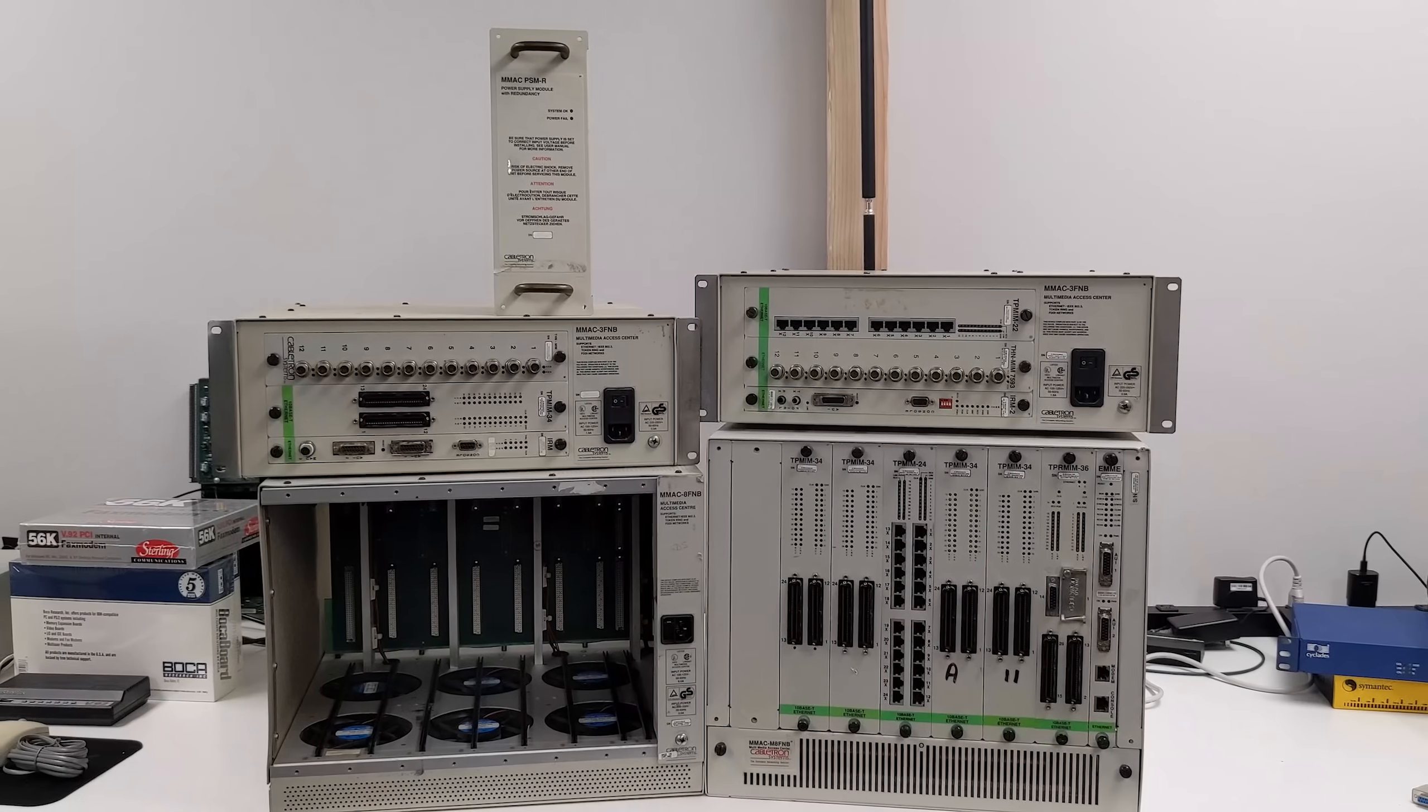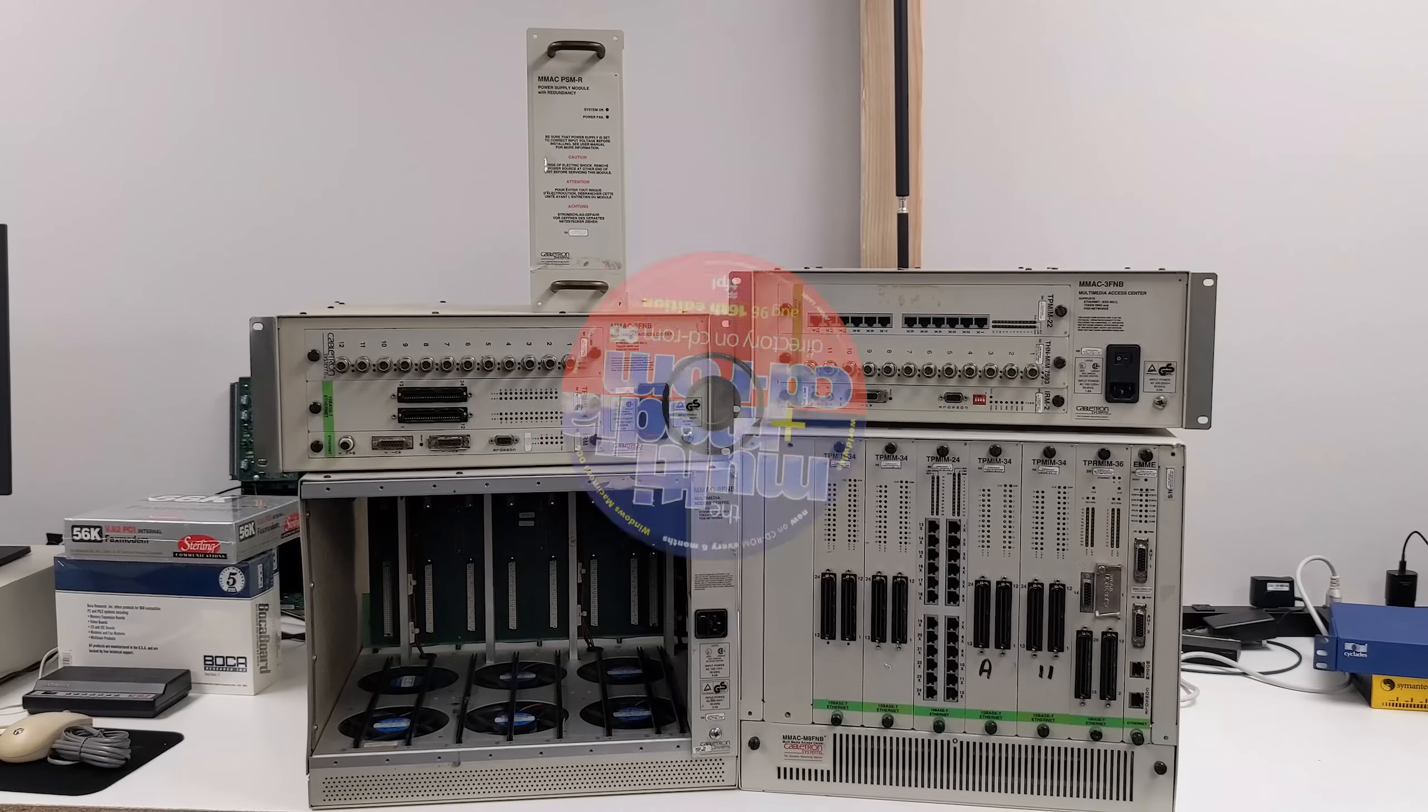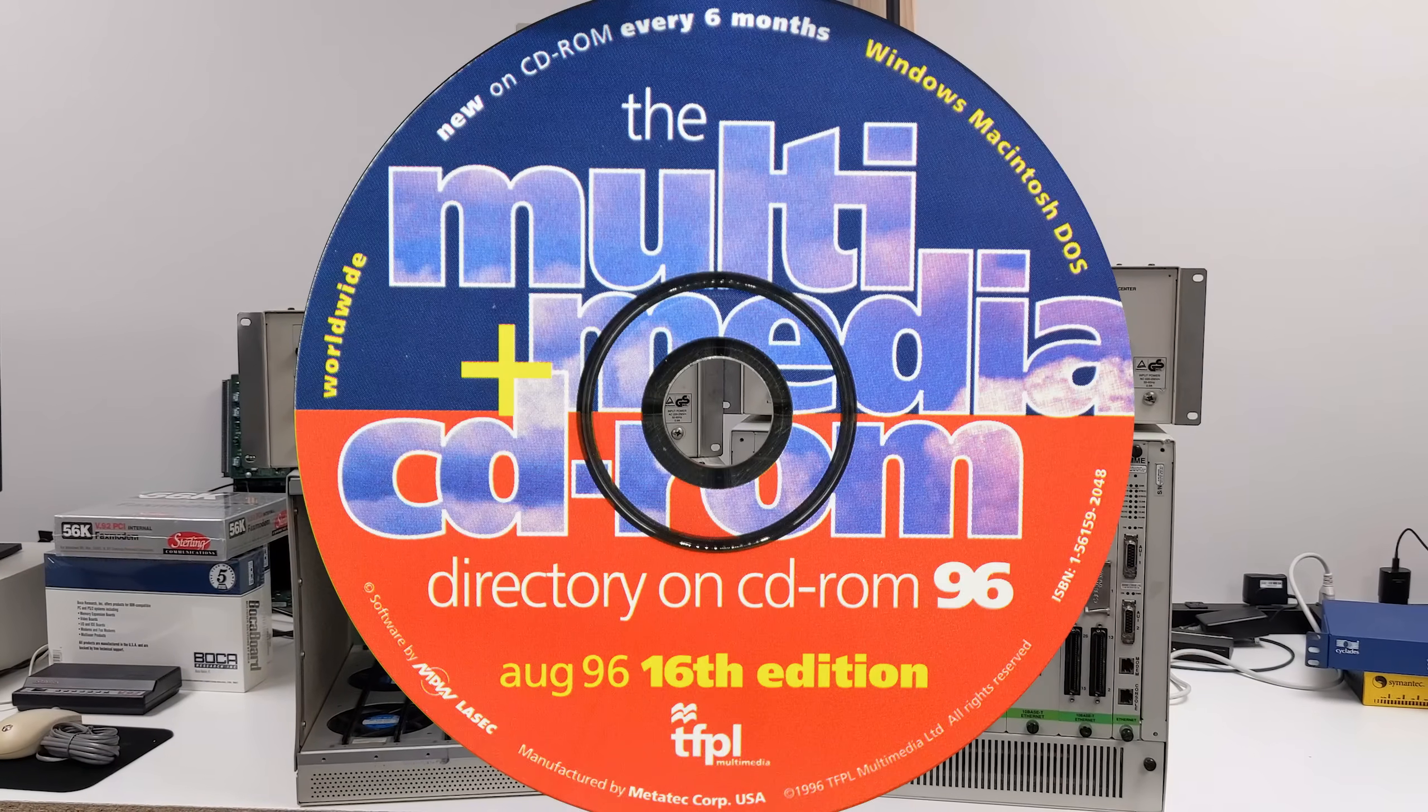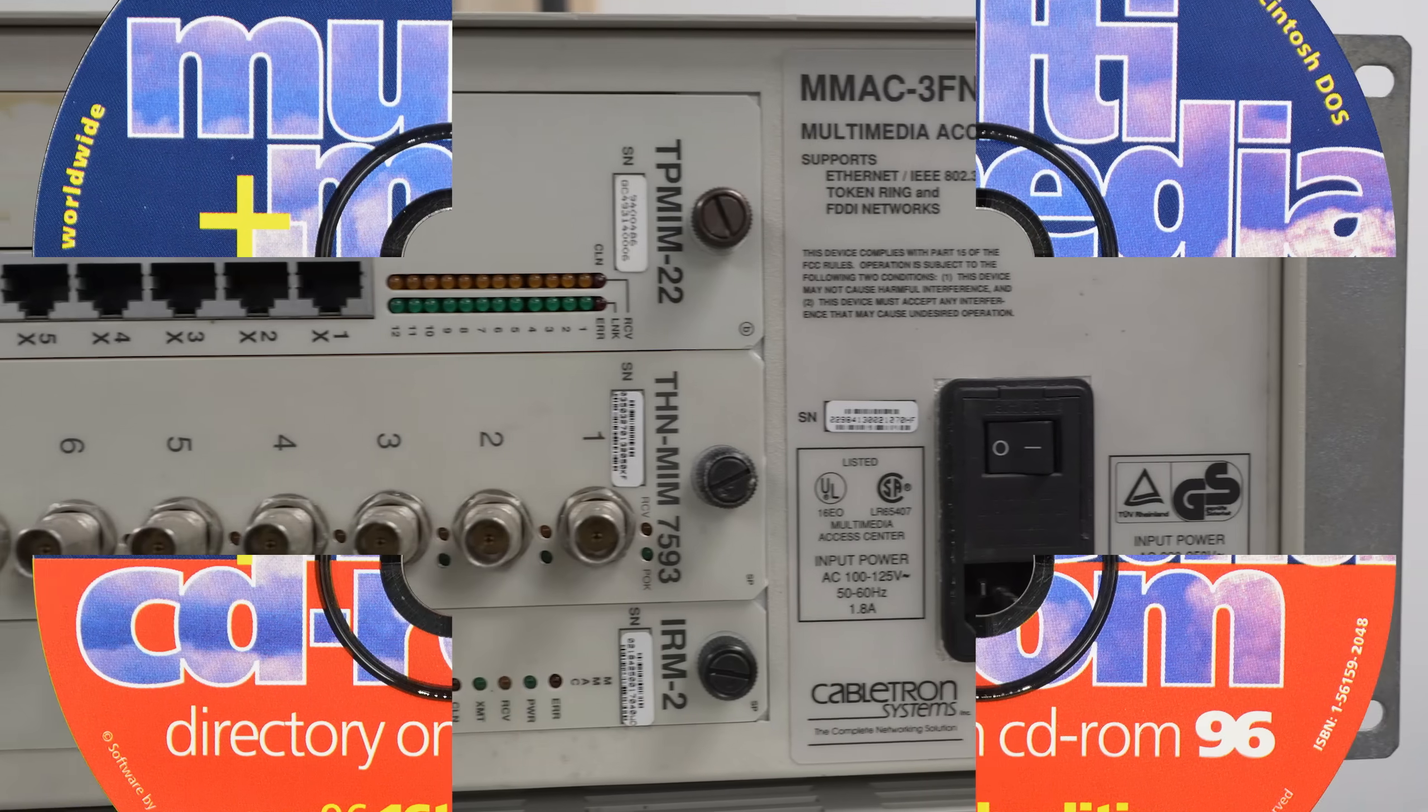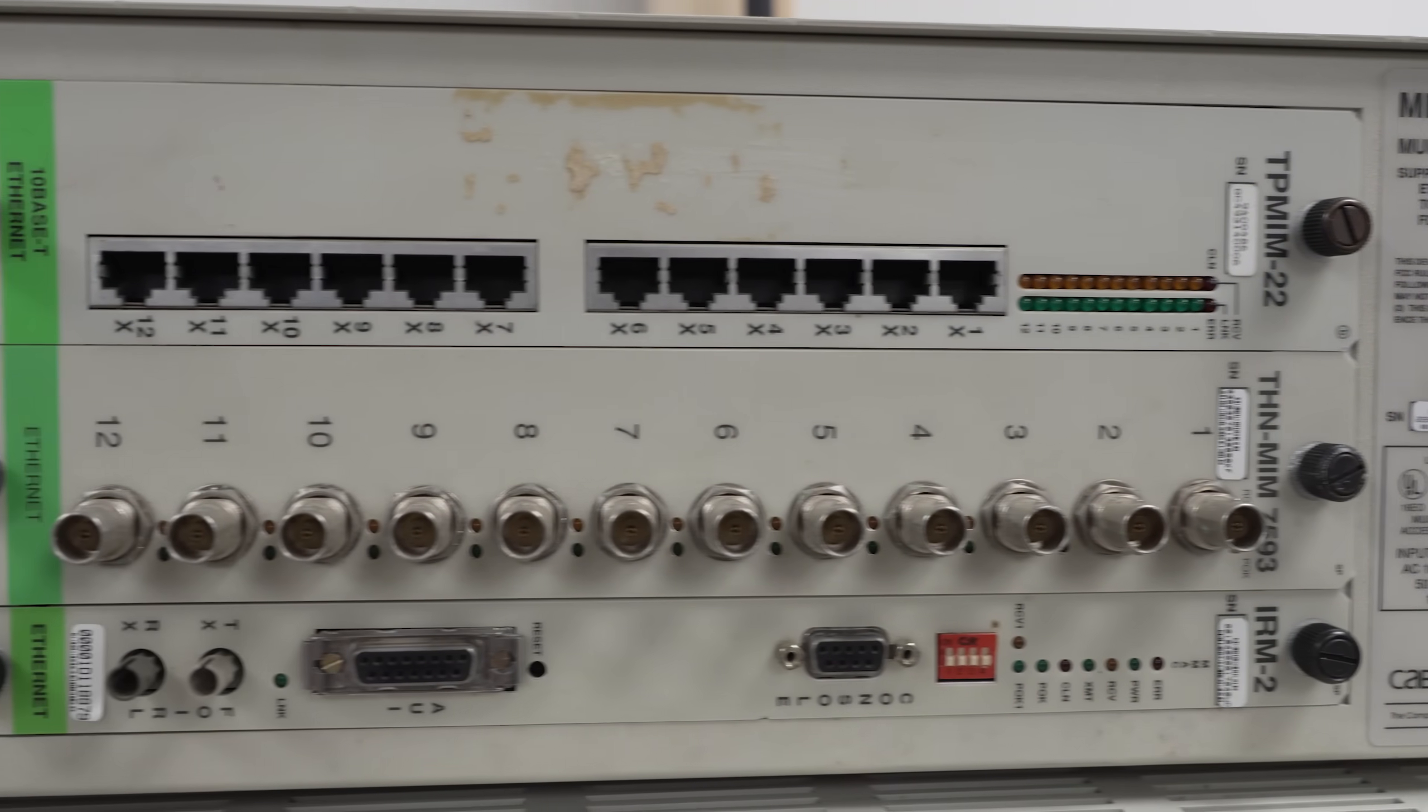Today on the Serial Port, we're checking out multimedia, and we're not talking about CD-ROMs, but the original multimedia.